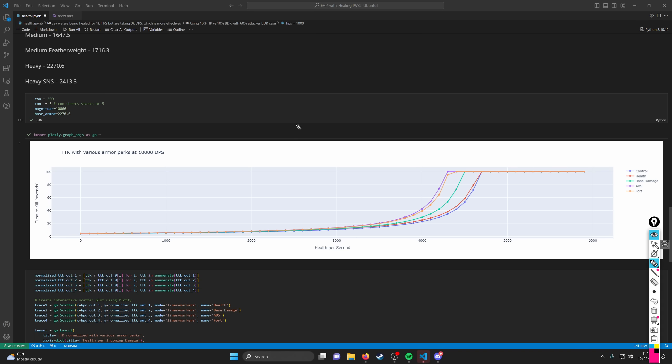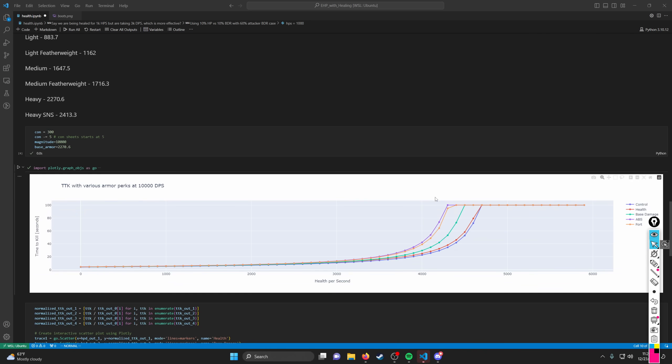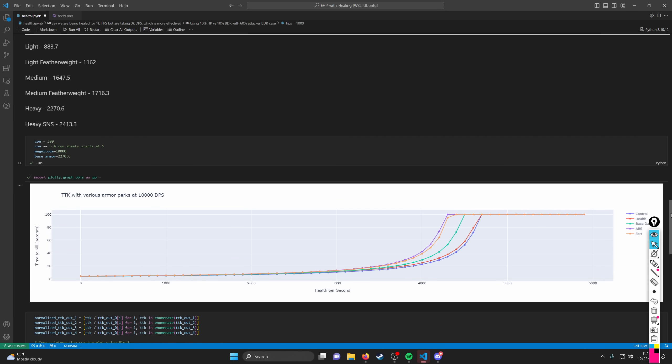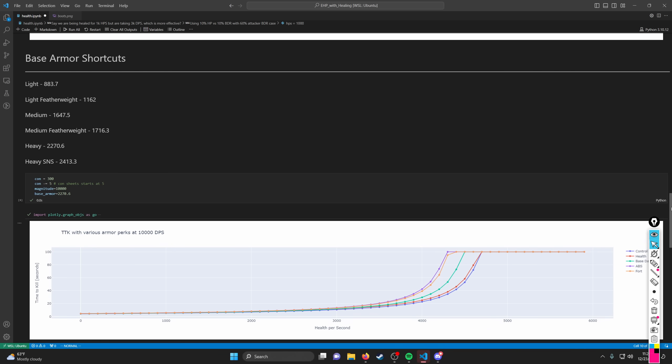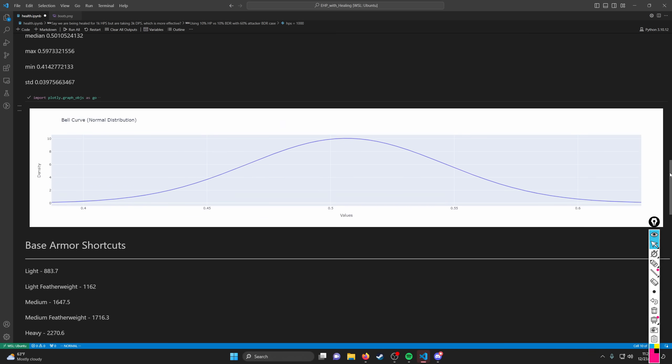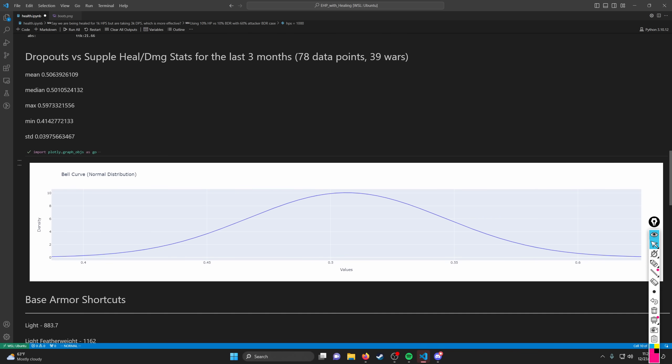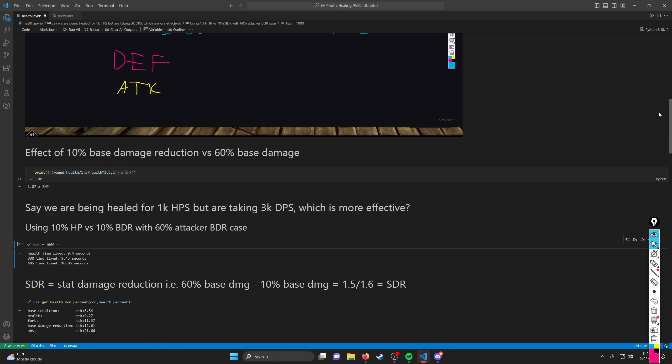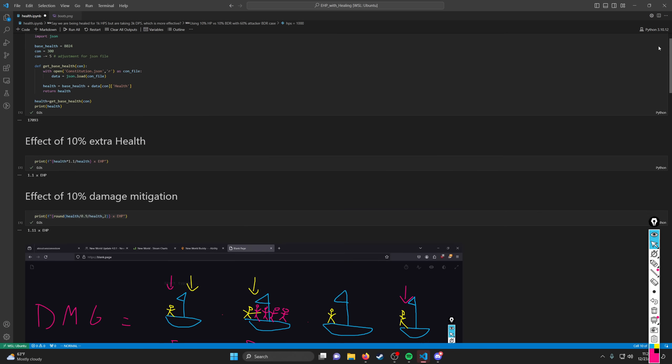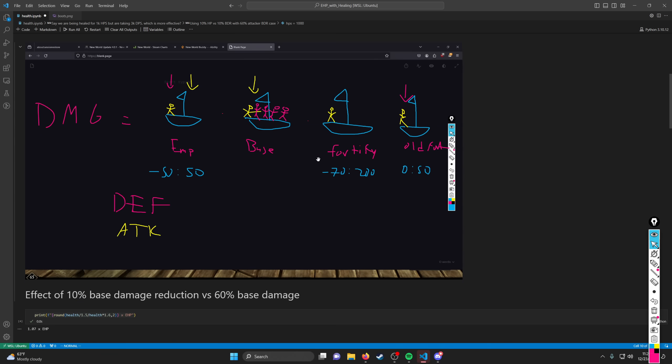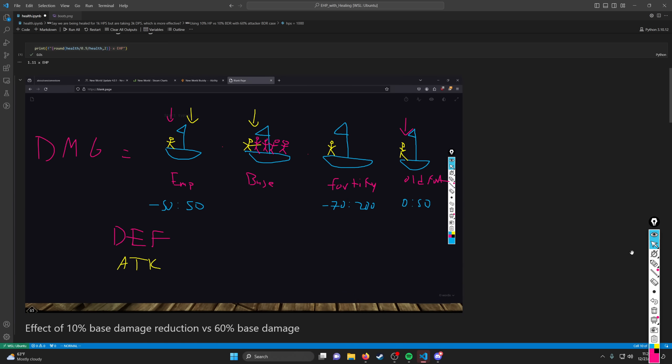If you have more Fortify, every single instance of damage will be reduced by Shirking Fort. Both of these combinations make health a lot less effective than we once thought it was, and I would overall say that health is actually not a very good armor perk anymore. Like calling it worst in slot feels a little bit harsh, but it's definitely not super effective when you look at health from this perspective.